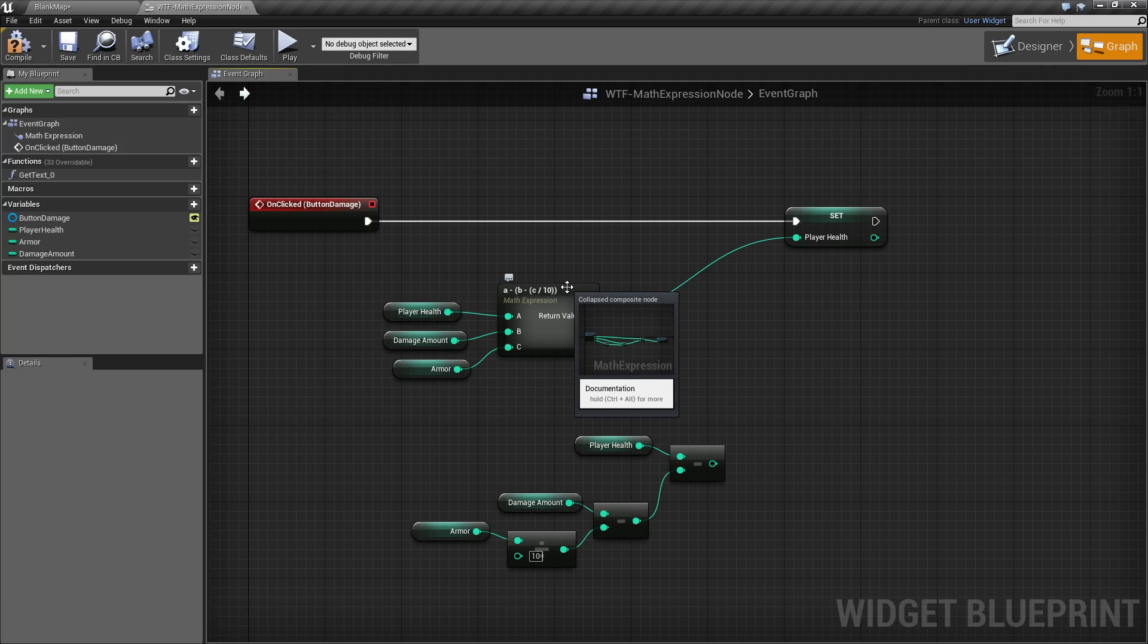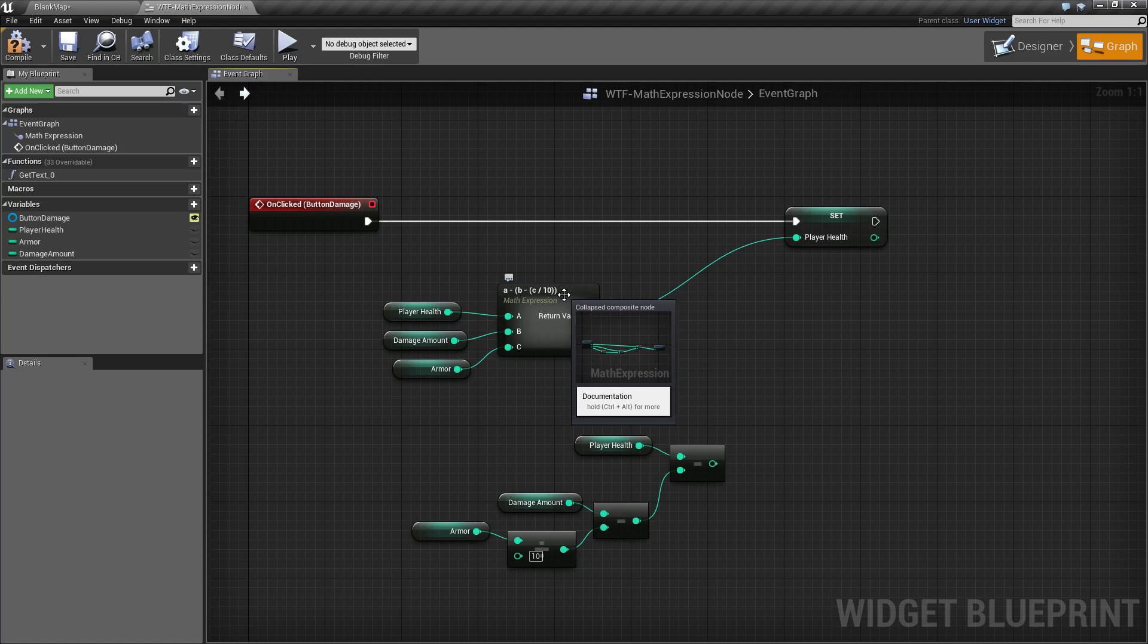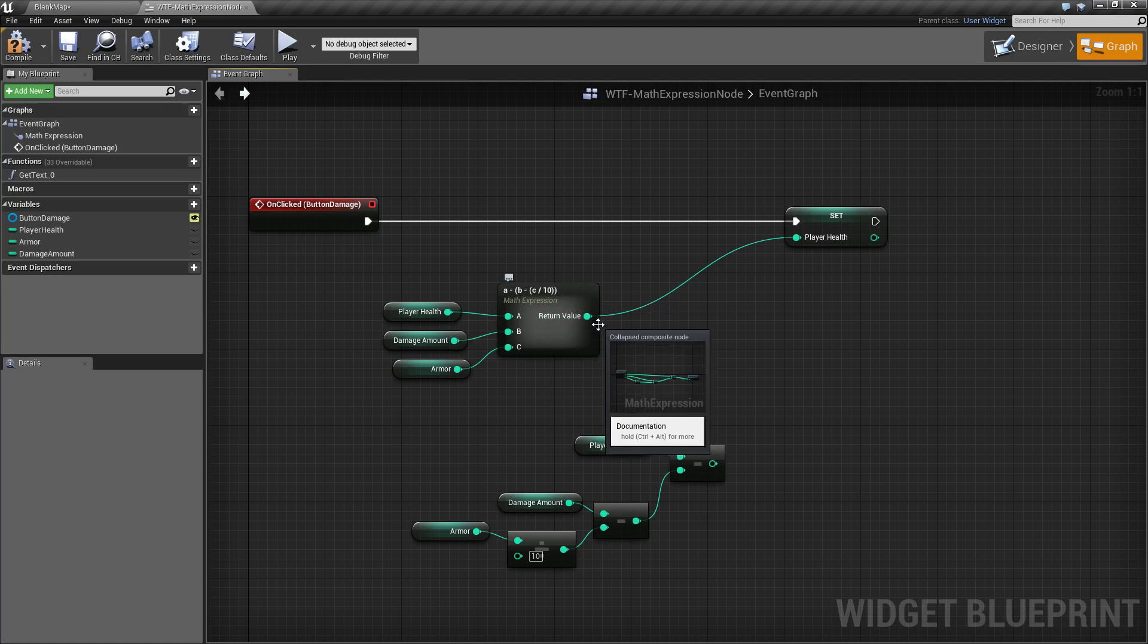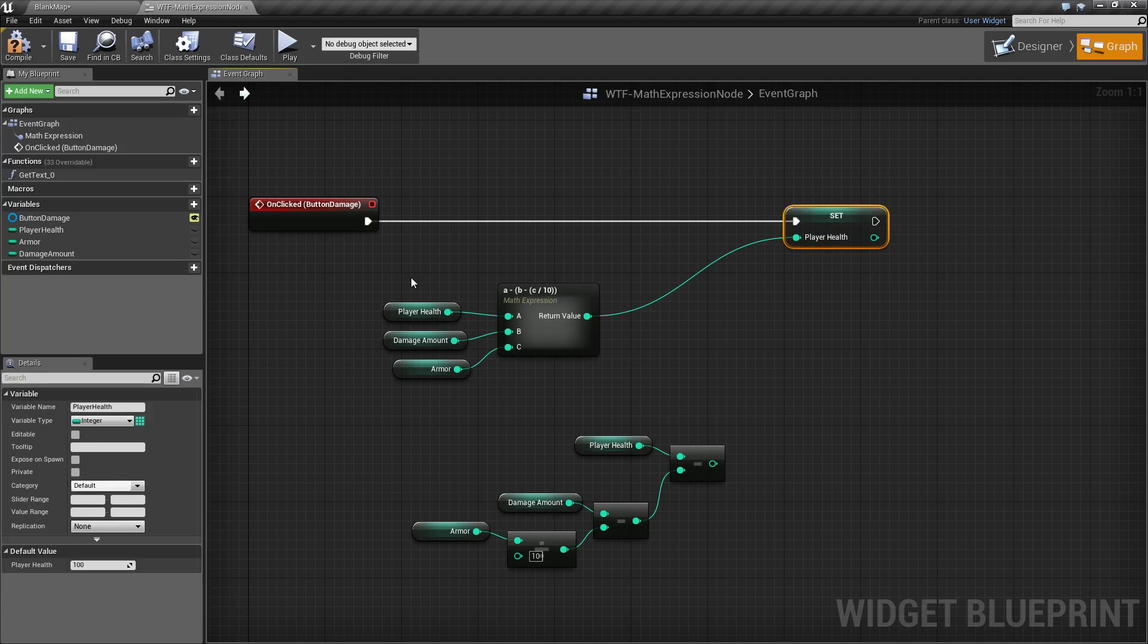It follows the normal order of operations, parentheses, PEMDAS. I can't remember the acronym, but basically it follows the normal math expression for order of operations. And to go ahead and output, and that's it. Simple as that.